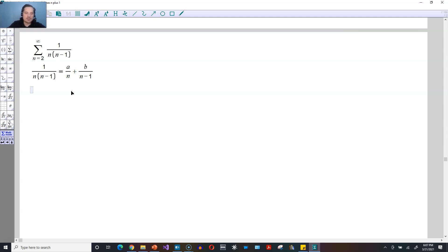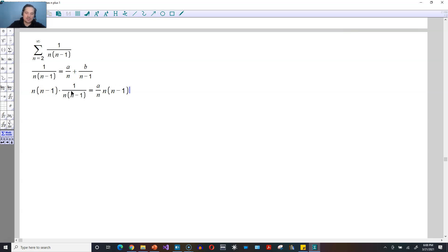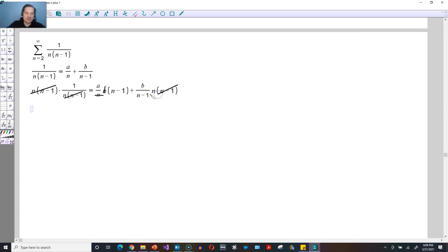From here, you just have to multiply both sides by n times n minus 1 to clear the bottoms. On the left side, once you clear, the n will clear with the n and the n minus 1 will clear with the n minus 1. So now you're just going to have 1 is equal to a times n minus 1 plus b times n.